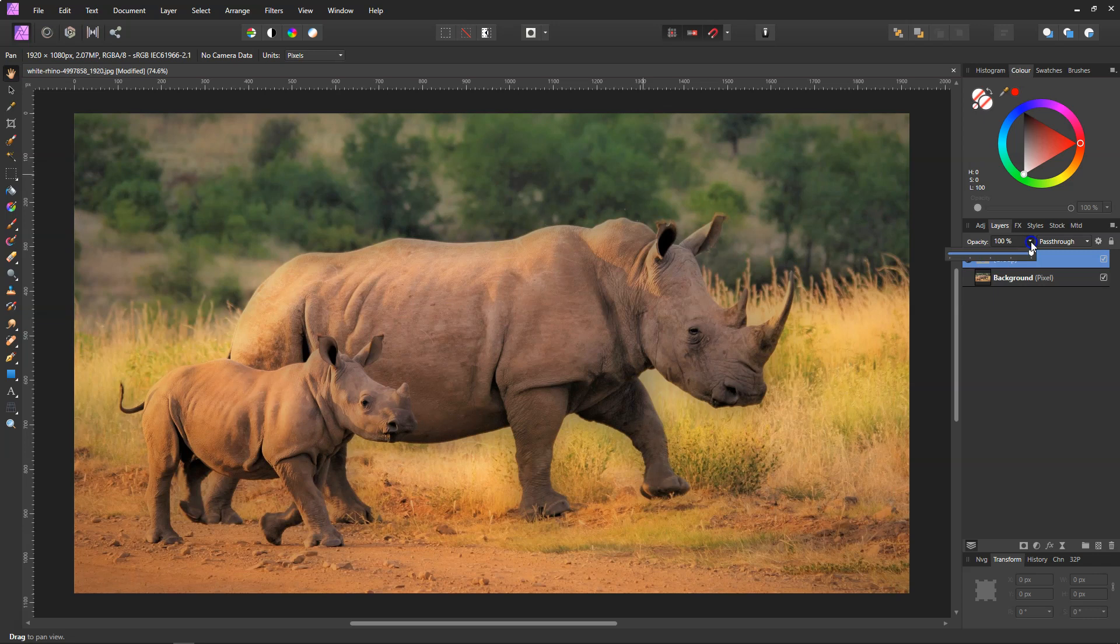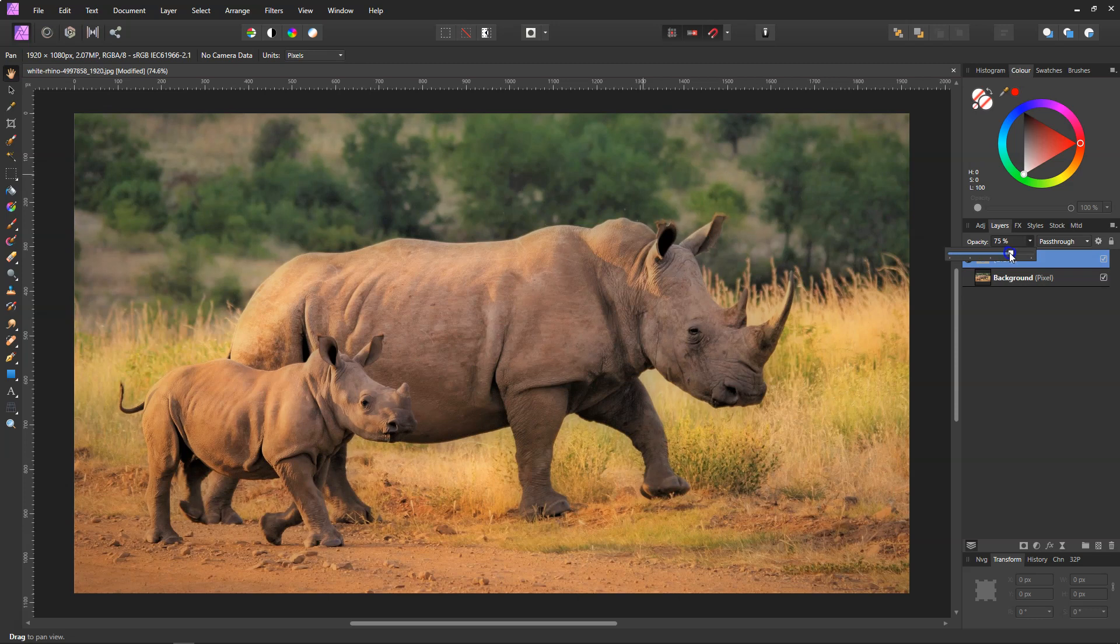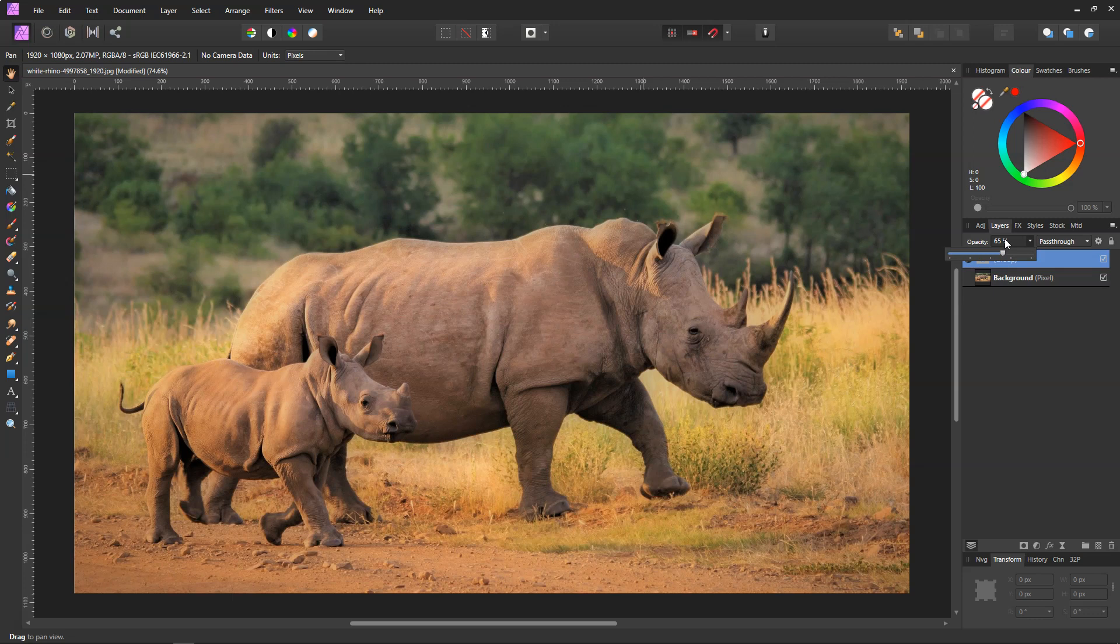And all we need to do, because right now it's still too strong, we just need to fetch the opacity down to where you think it looks best. I'm going to stop on 65 percent and just click off it.